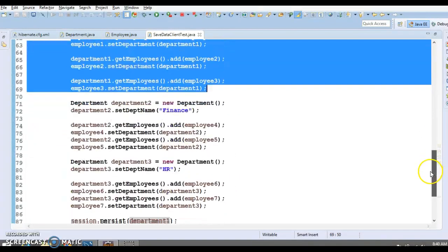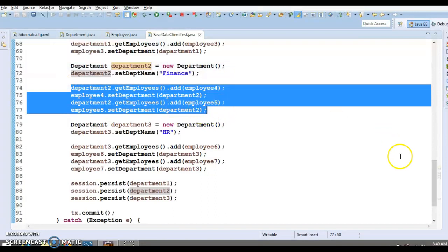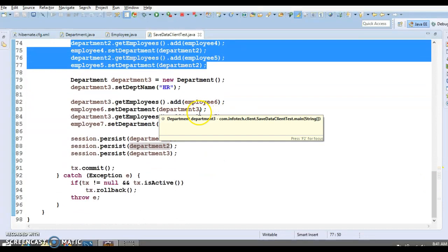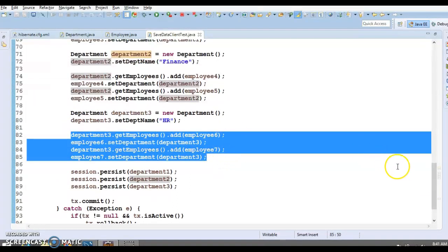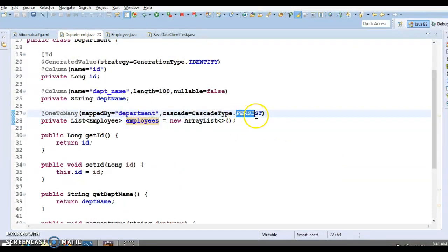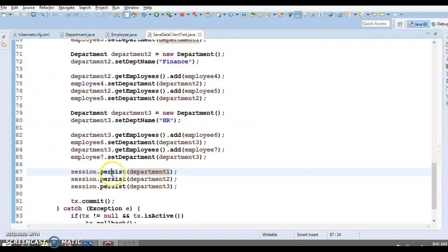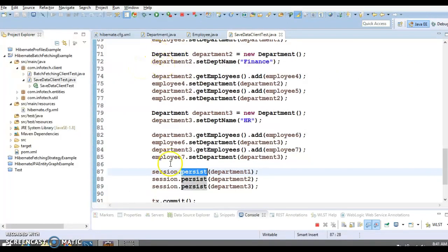The first three employees are associated with department one, employees four and five are associated with department two, and the remaining two employees are set with department three. So we have three departments: the first has three employees, the second has two, and the third also has two. All departments are being saved, and along with each department the list of employees will be saved automatically because we have cascade type as persist.